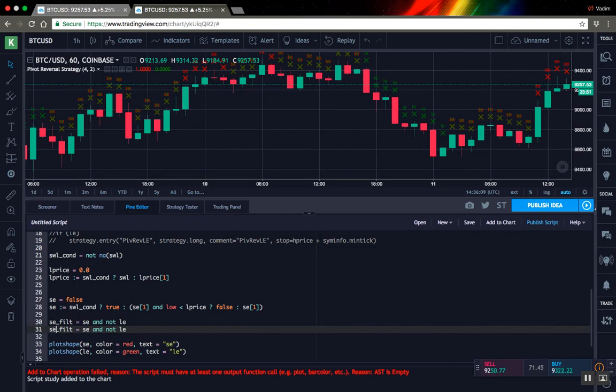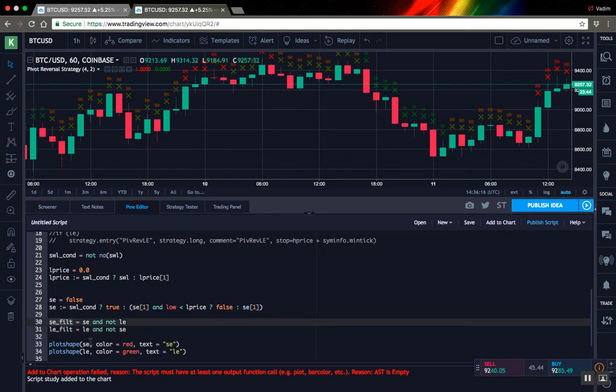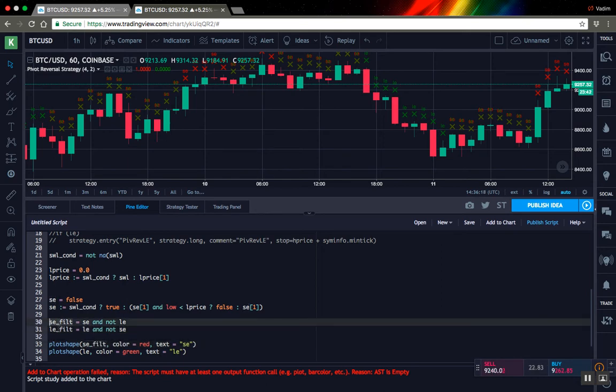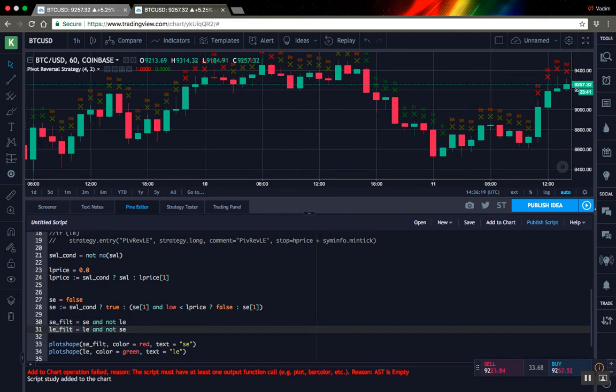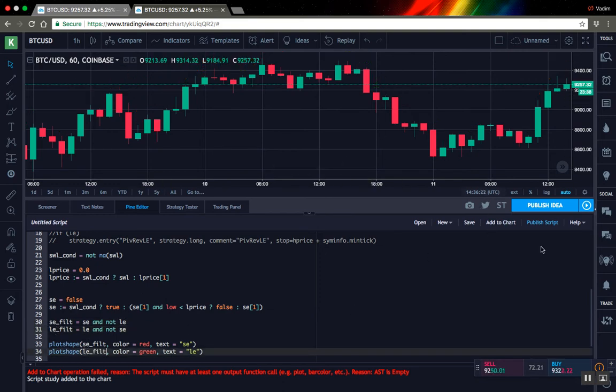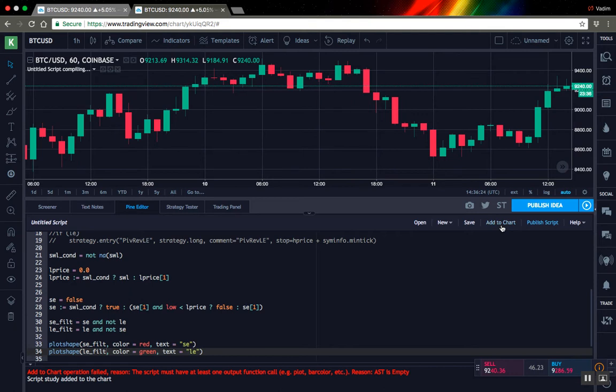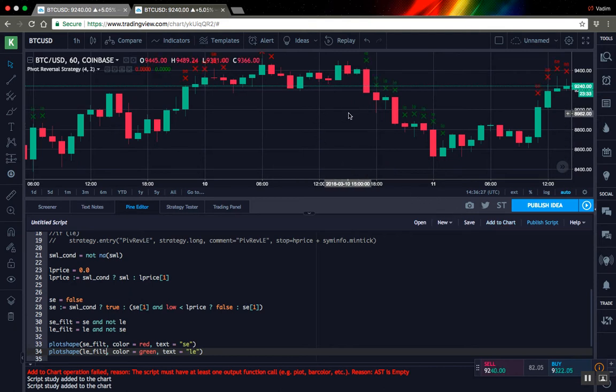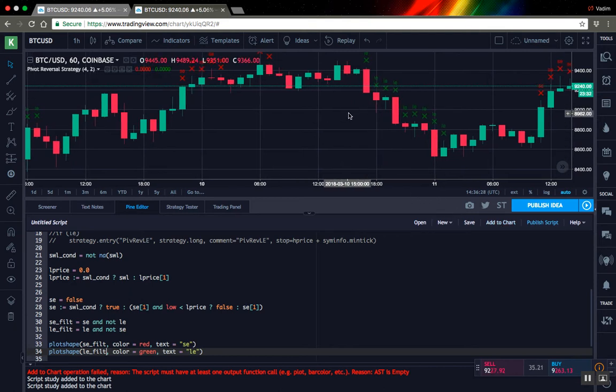The same but opposite for LE. Okay, let's replace it in our plotting function. Let's edit it in the chart. Okay, it seems a little better.